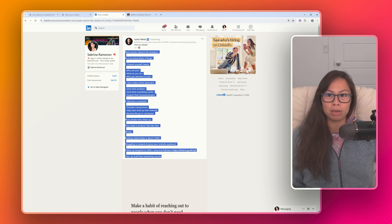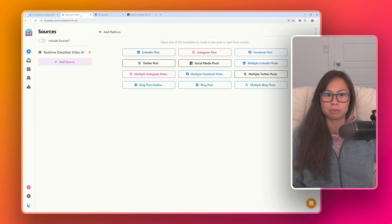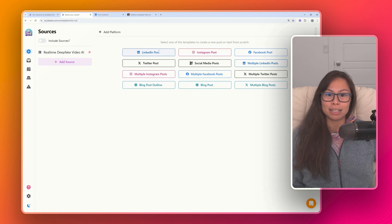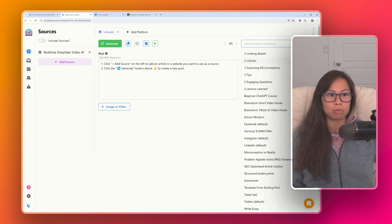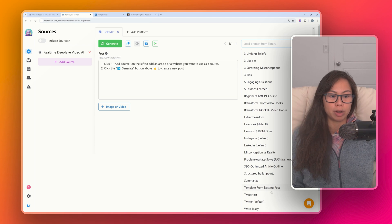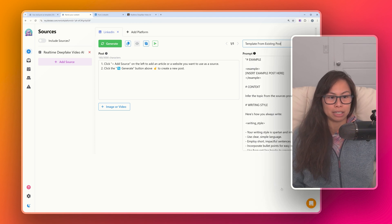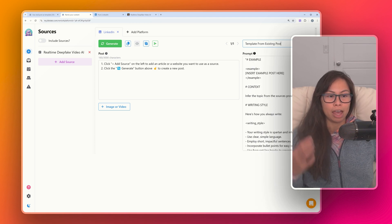Go ahead and copy this post. Now let's select LinkedIn post to create a new LinkedIn post, and load prompt from the library. Look for 'template from existing posts.'